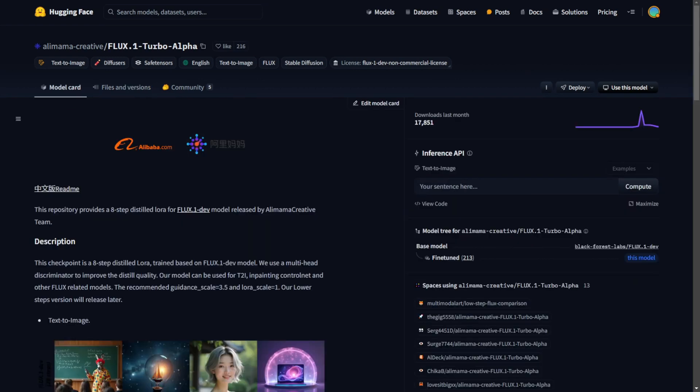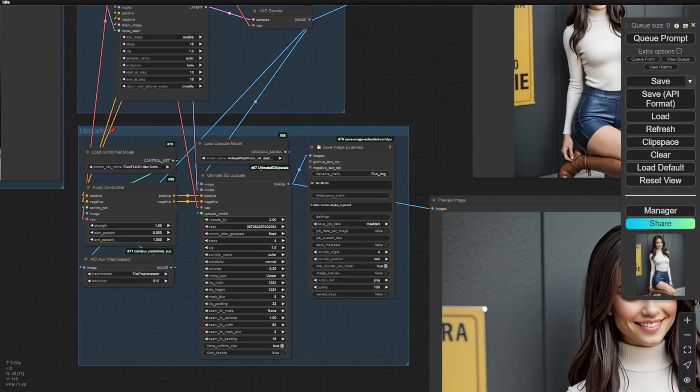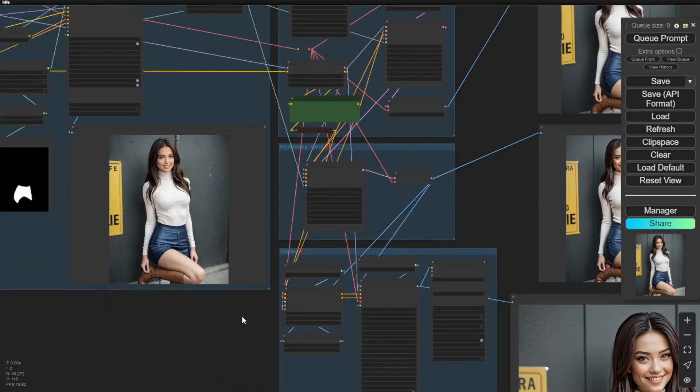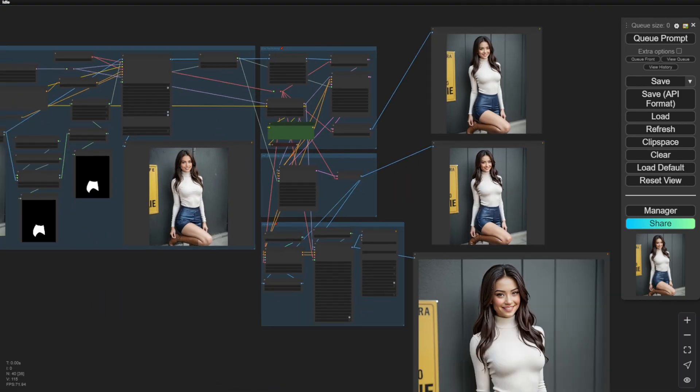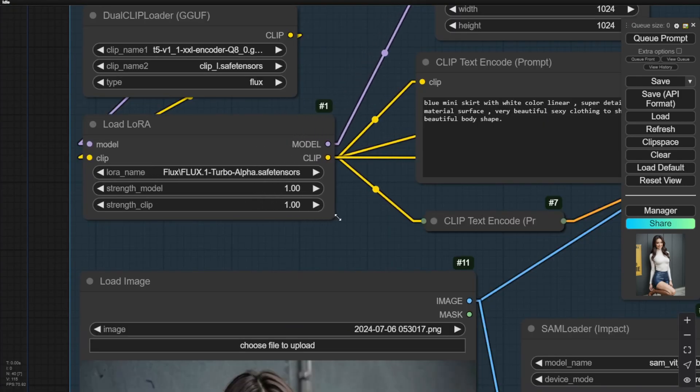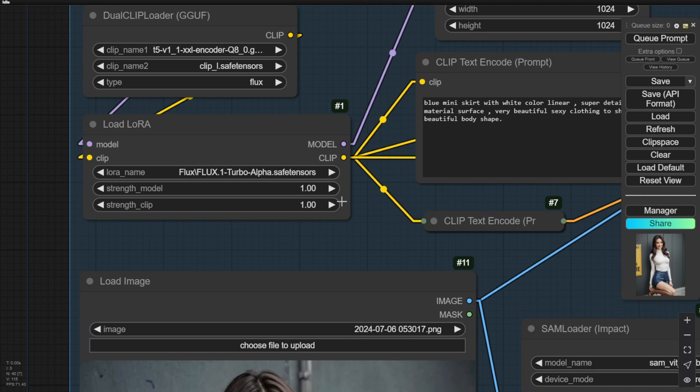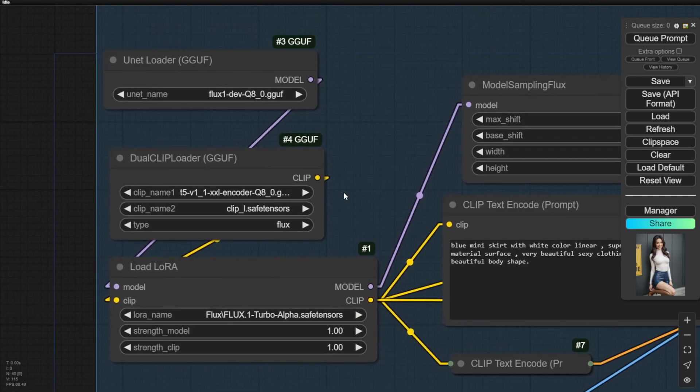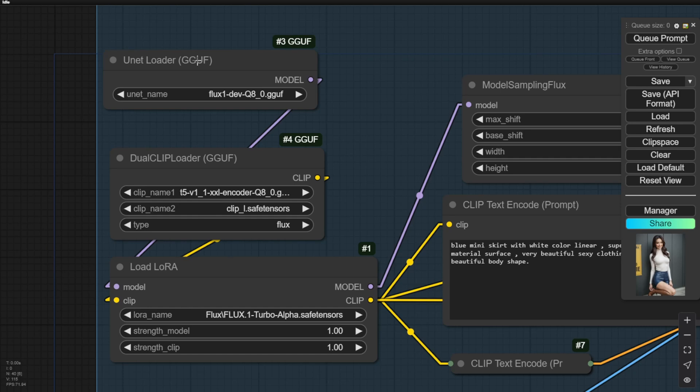I have created a few workflows based on these LoRa models, and we will go through them together in these videos. First of all, as you can see, I have the UNet loader for GGUF quantization model of Flux, and also the quantization models for the T5XXL,